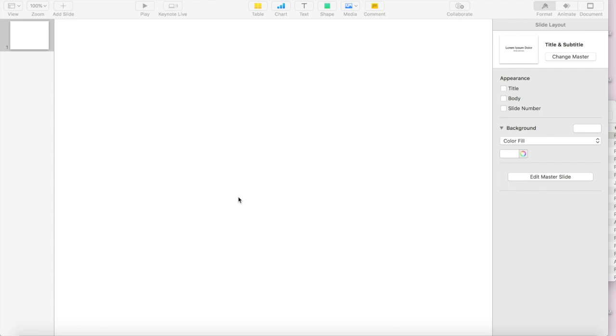So anyway, to get started, I have already pulled up Keynote, and the very first thing that I'm going to teach you is how to build those spiral binding rings in Keynote. Not all of my digital planners have these, they're completely optional, but the ones that do, this is the very first step that I take in designing my planners.